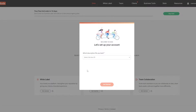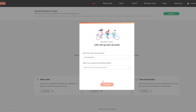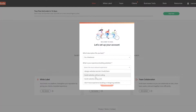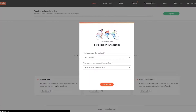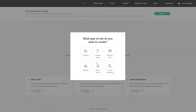Once you've signed up, this is how it looks. It asks 'What description fits you best?' — I'm basically a freelancer. 'What is your experience building?' — I built my website without coding. Click 'Get Started' and this is your dashboard. To create a site, simply click on the 'Create a Site' button.